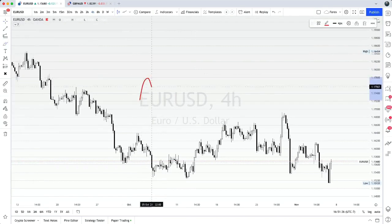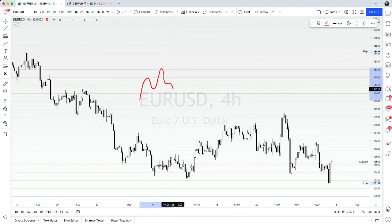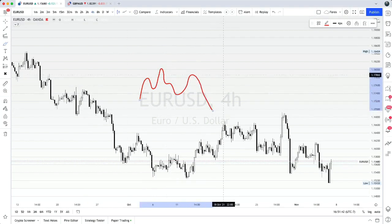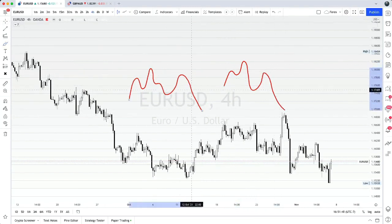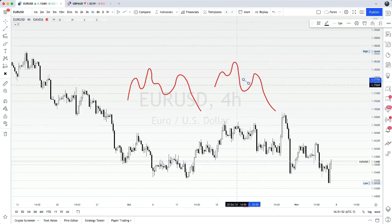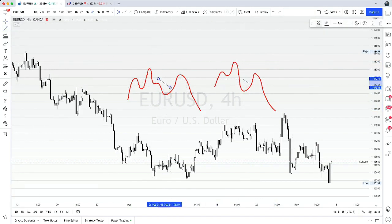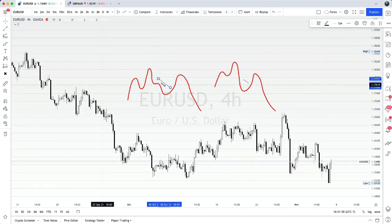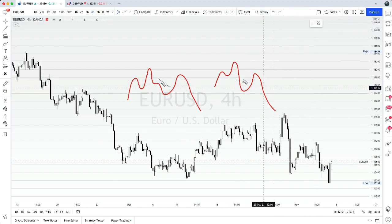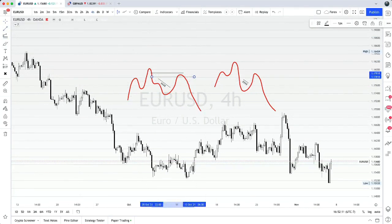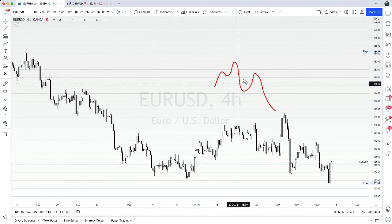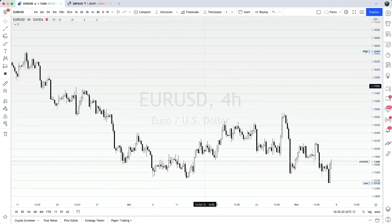So the Quasimodo pattern is typically something that ends up looking like this. There are other variations as well. But the concept between all of these is that there is inducement or liquidity that is created inside of this range, and then price wants to tap into some sort of imbalance or order block up here to then keep going in its general direction. You obviously have to have an overall higher time frame bias — that's always key.